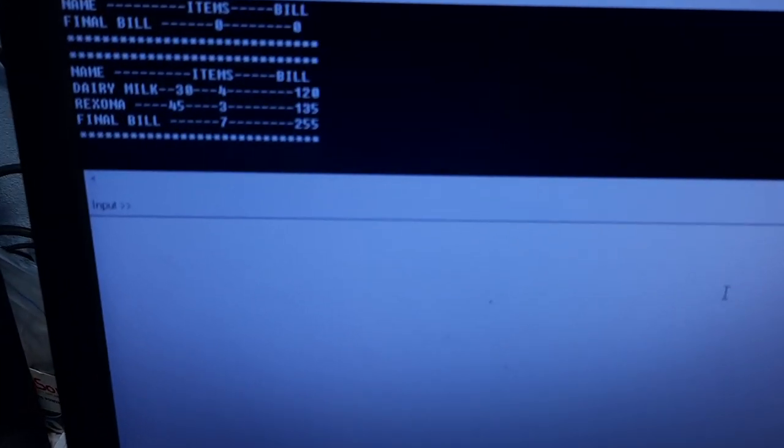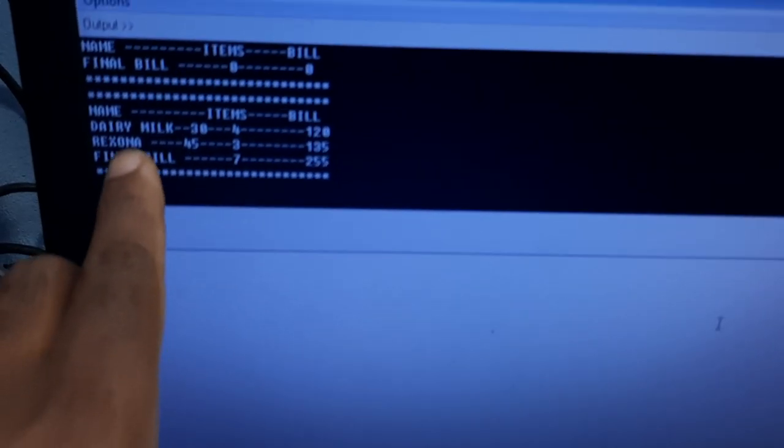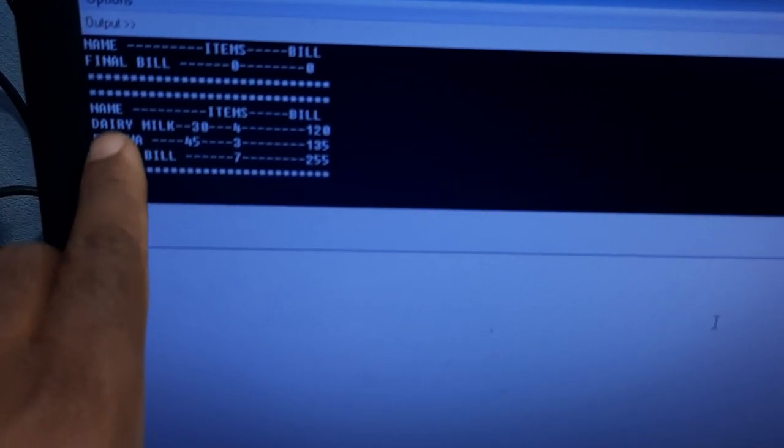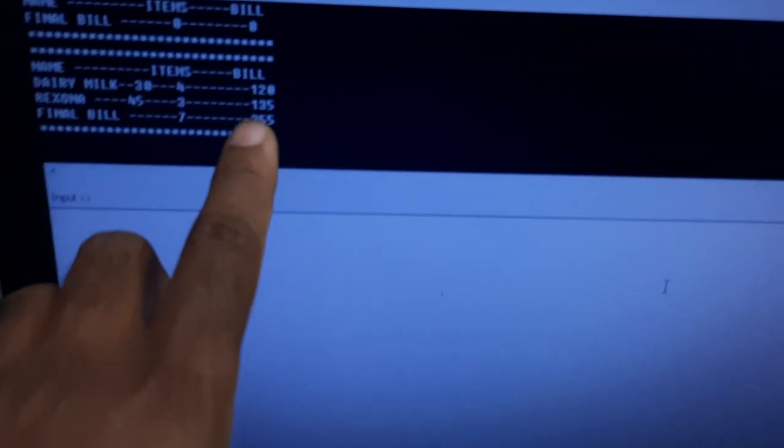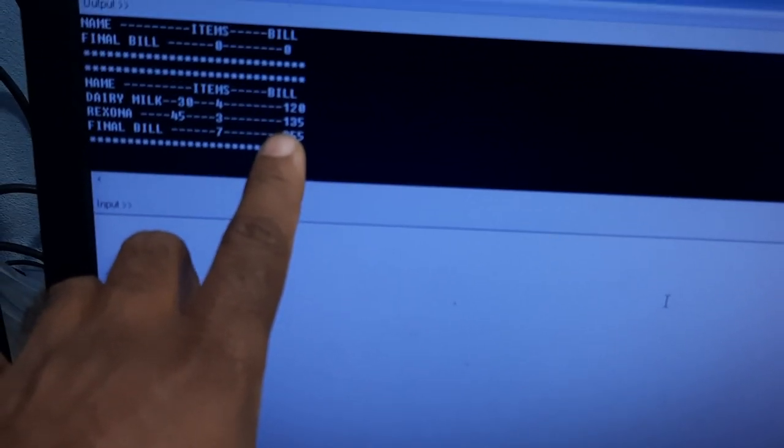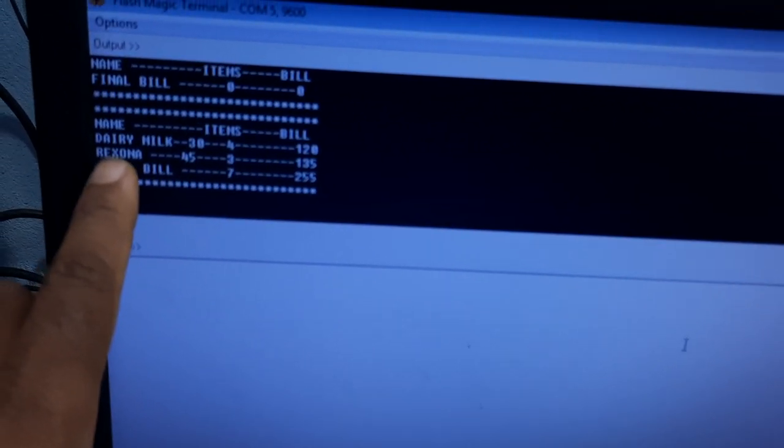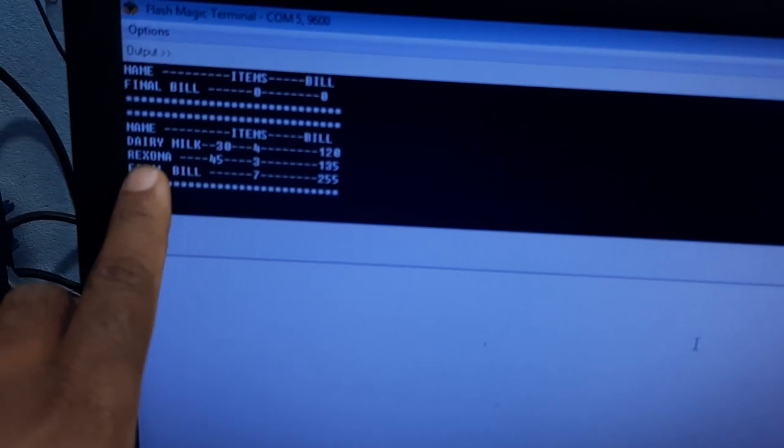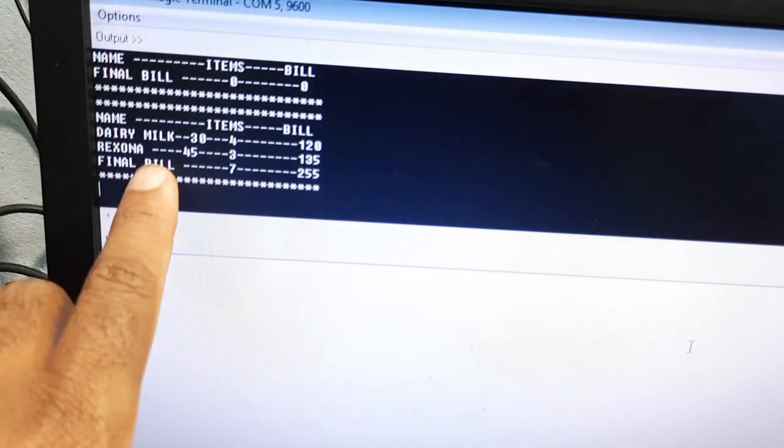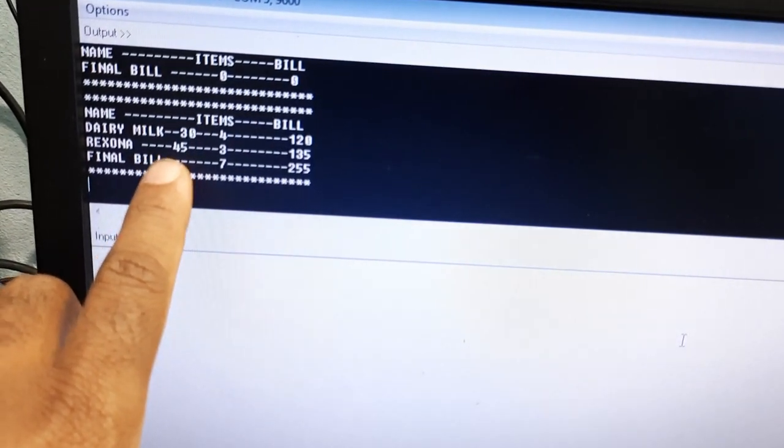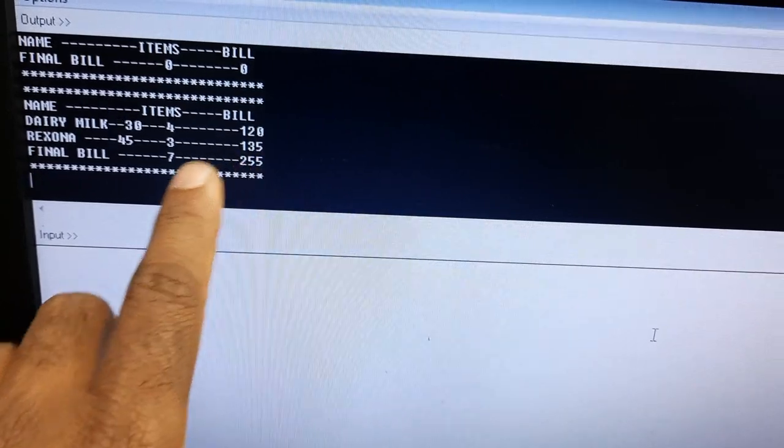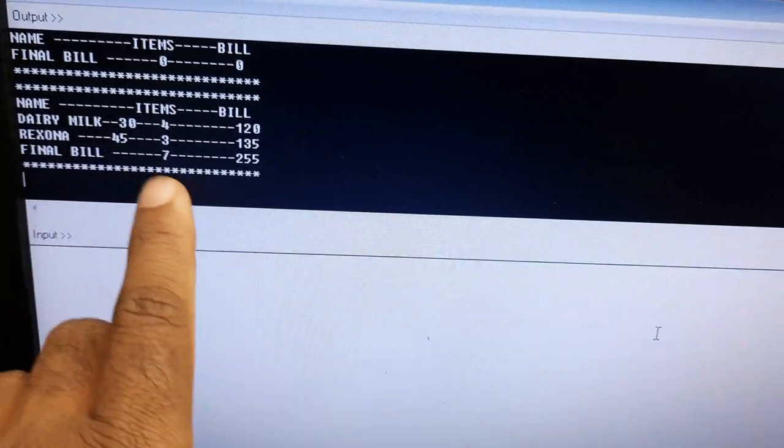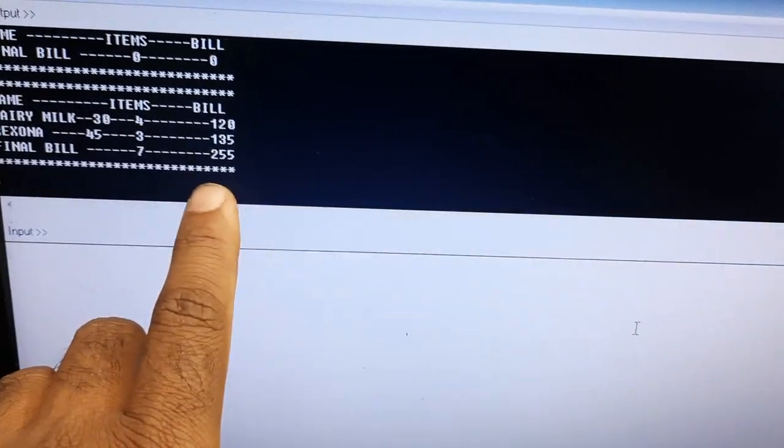Here the name of the item is Dairy Milk, 30 rupees each, 4 quantity, 120 total. Rexona, 45 rupees, 3 items, 135. Final bill: 7 items, 255 rupees.